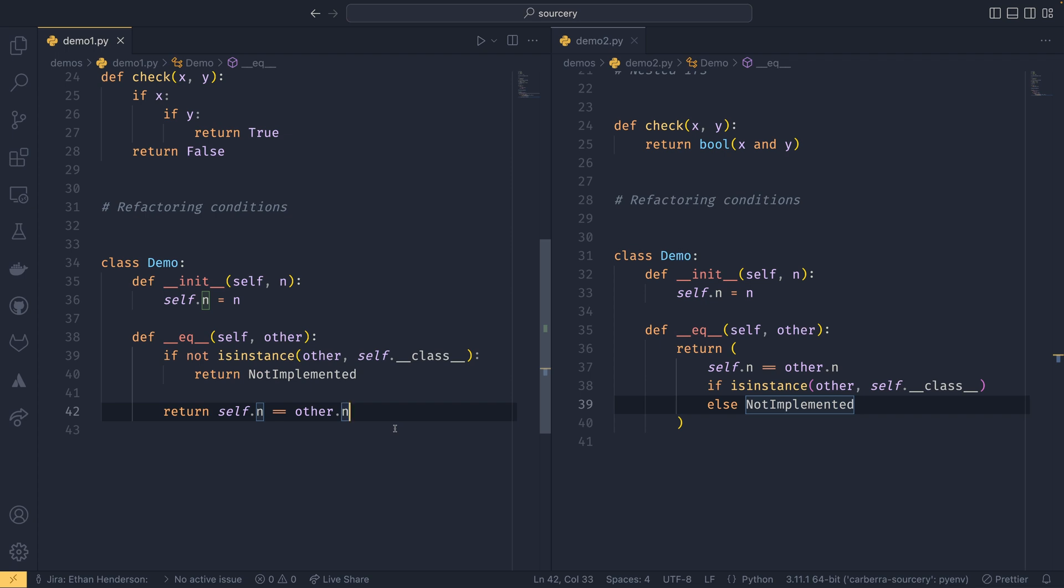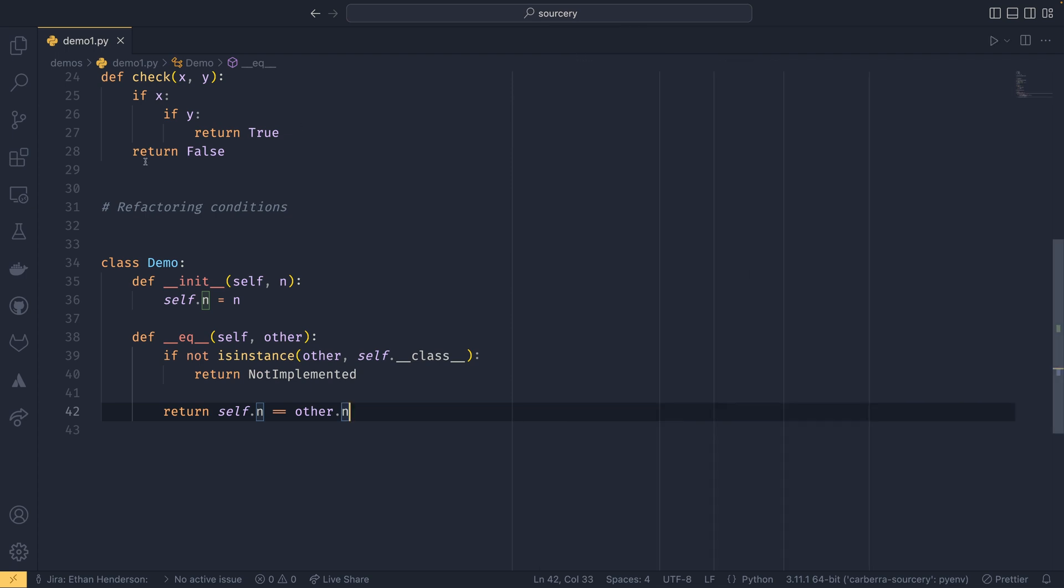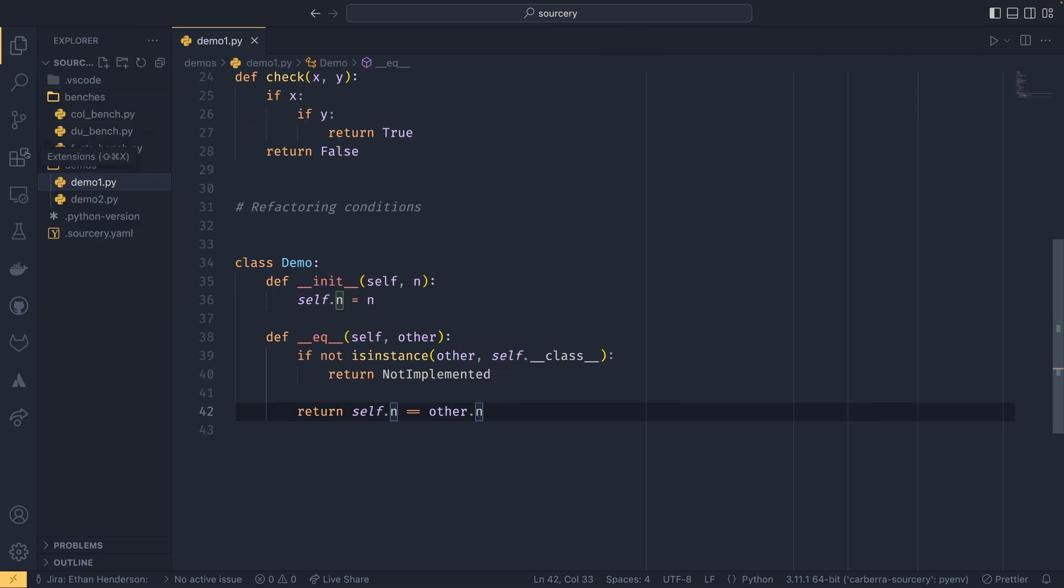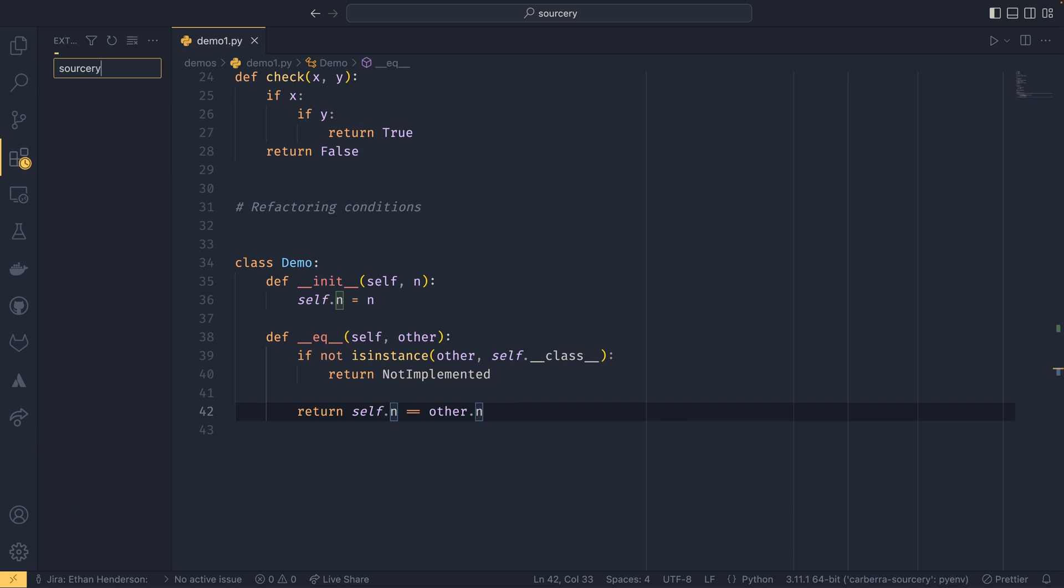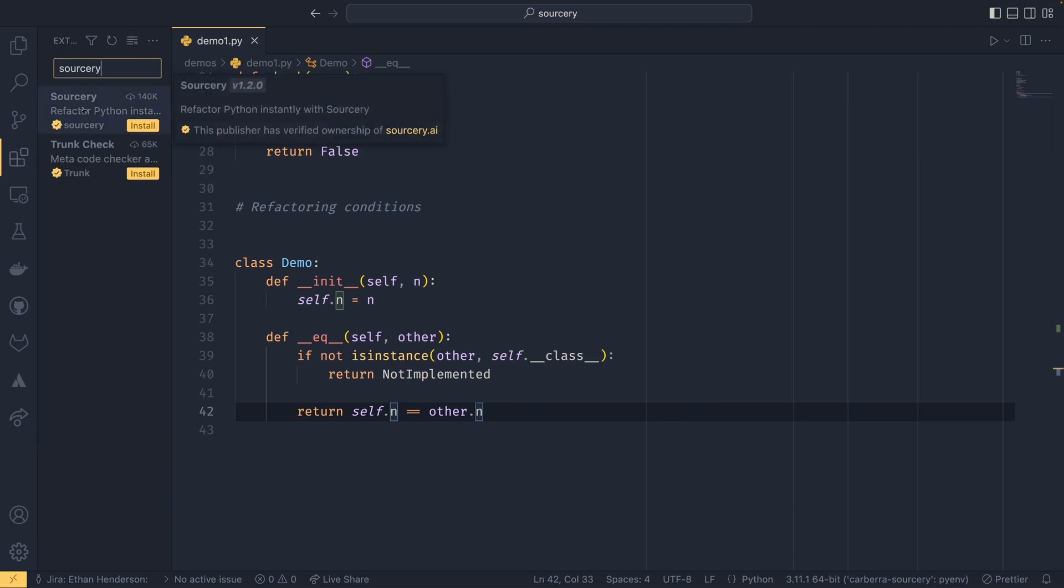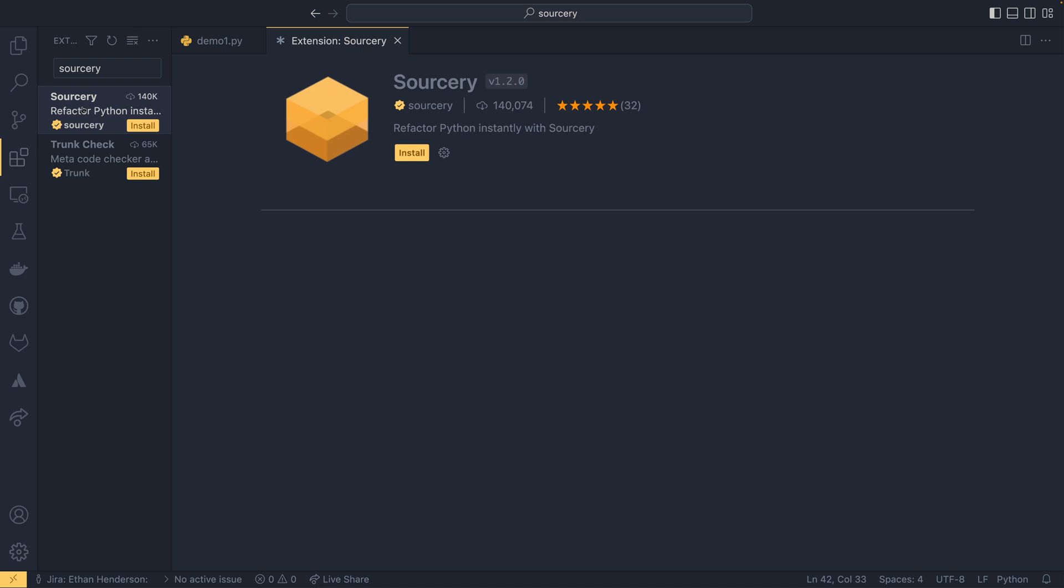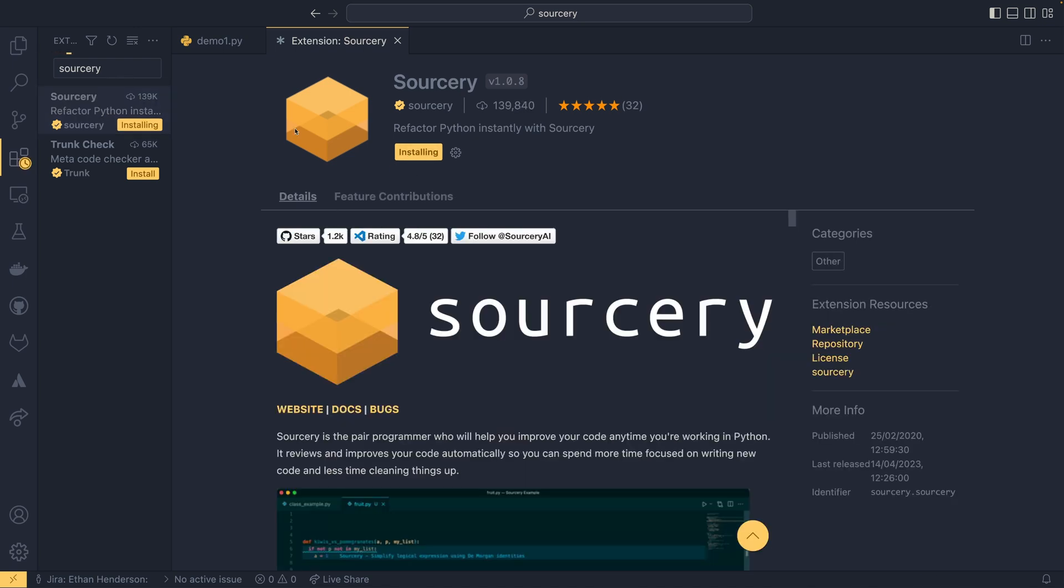So I've shown you how it works in the CLI. I'm going to be showing you how it works in your editor. So we don't need this demo 2 anymore. You can go over to extensions and you can install the sorcery extension. I imagine this exists for other things like PyCharm as well.